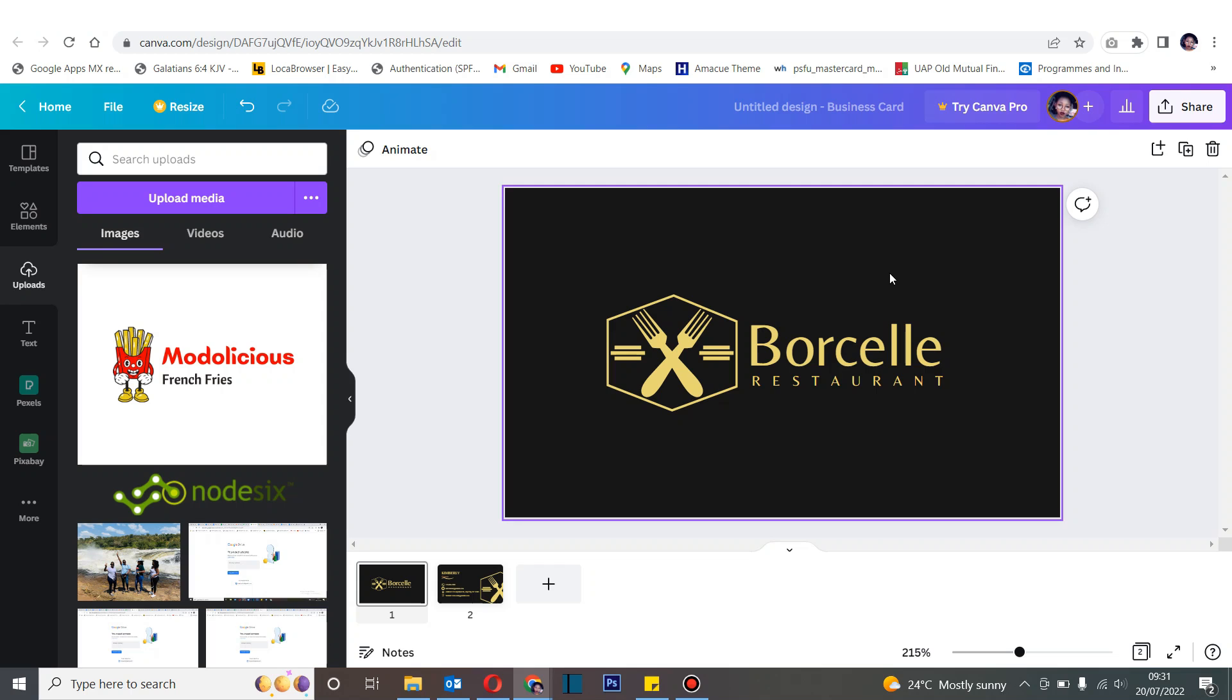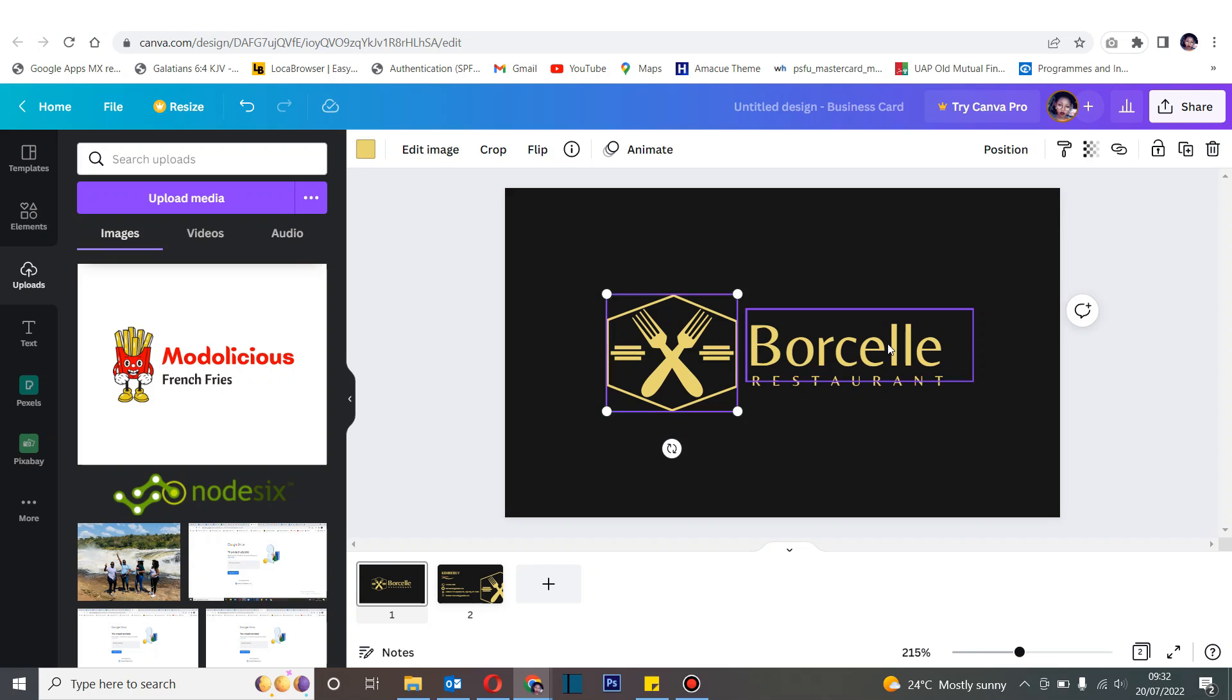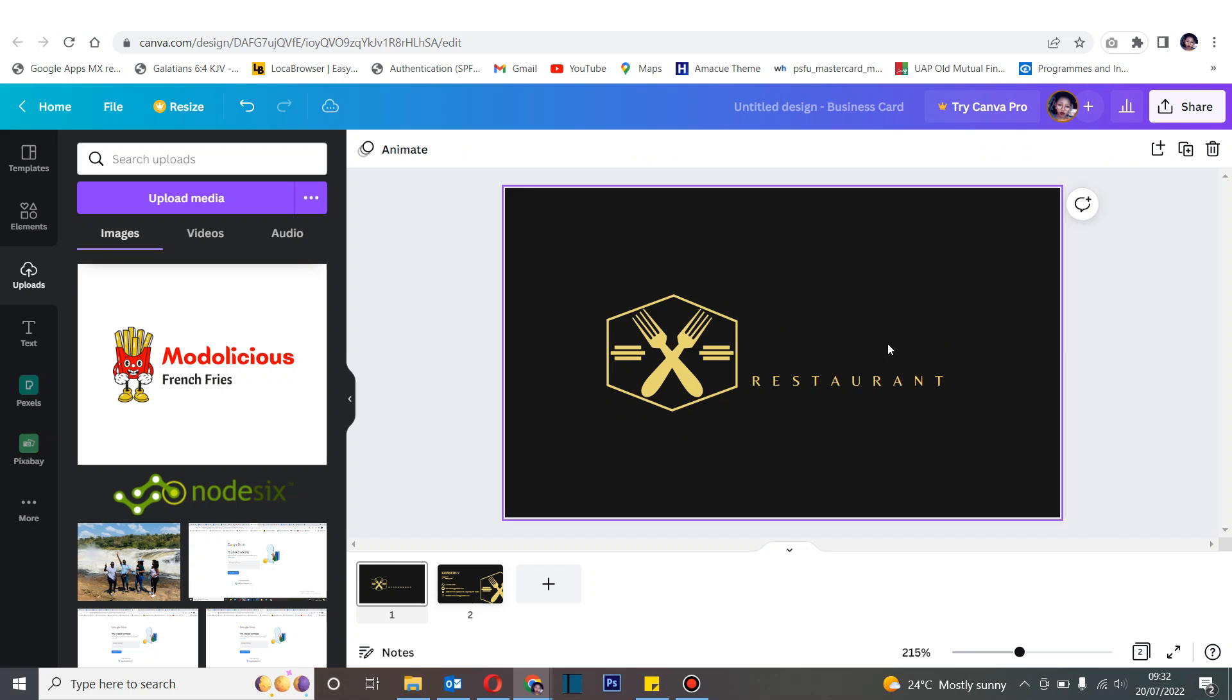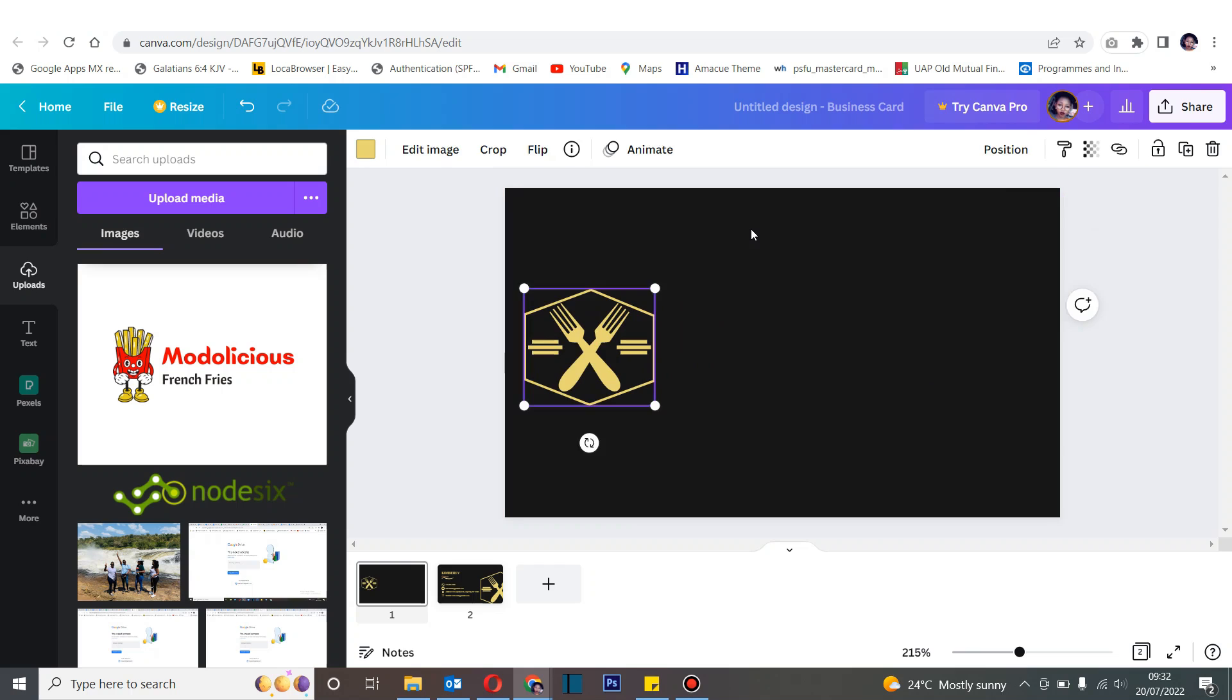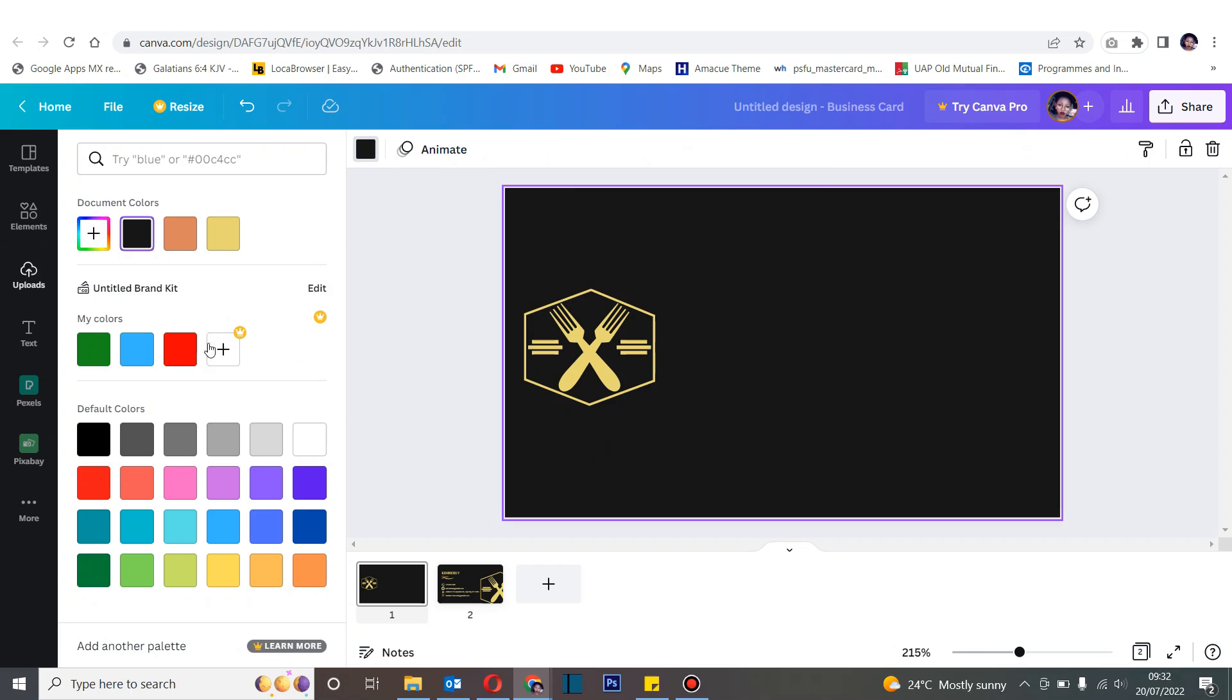As you can see here, the template that we have is one that is working with black and gold. But according to what your theme colors are, you can always adjust that. For starters, let's delete the name of the restaurant and let's change the background of the canvas from black to white.